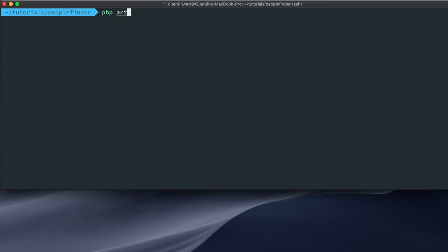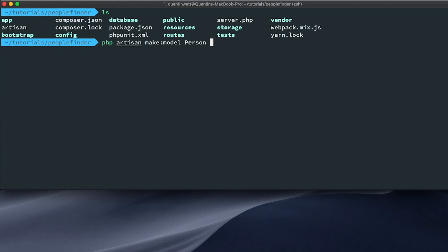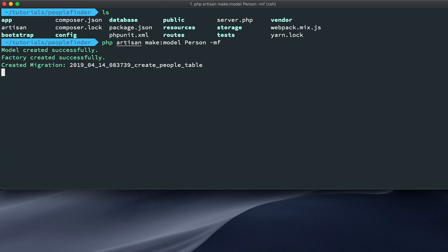Before I run this command, let's type 'ls' and make sure you're in the same directory where your artisan file is. We'll run 'php artisan make:model' and give it the name 'Person', adding the '-mf' flags. That's going to create the model along with a migration for the database and a factory to generate some fake data.